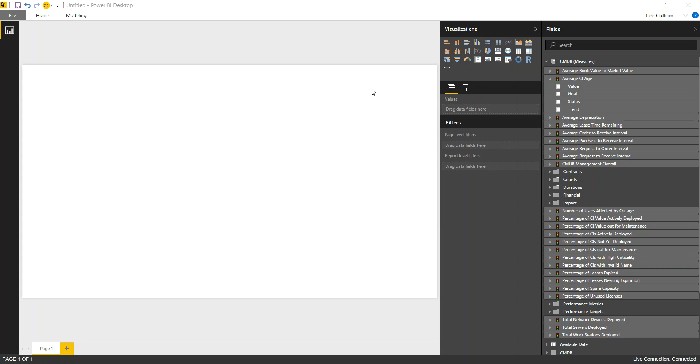We like to describe the CMDB as kind of a balance sheet and the incidents, problems, changes, requests happening around them is sort of the income statement. It's a good way to describe it to executives as you're presenting a business case.